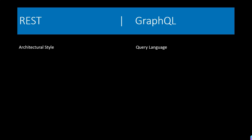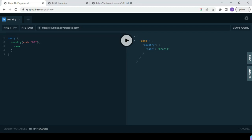What exactly this query language is, we will see with some practical examples. We have come to the playground of GraphQL — I will share the link in the description. Here, we have one endpoint and I have given the query: countries where the code of the country should be BR and I want just the name. I hit send and it has given me the country whose code is BR.